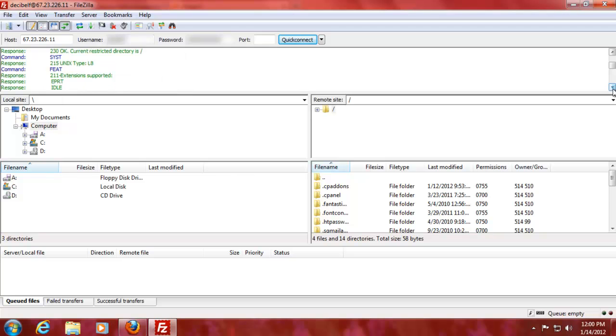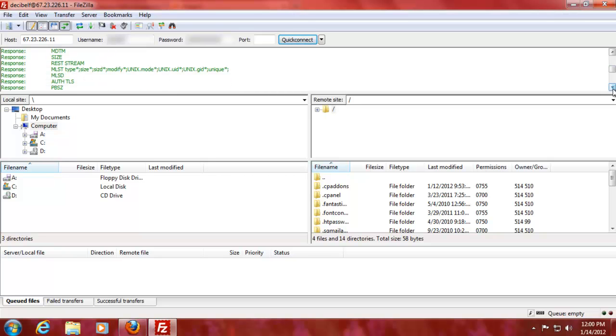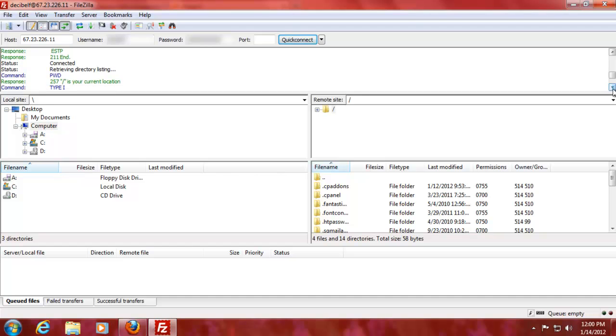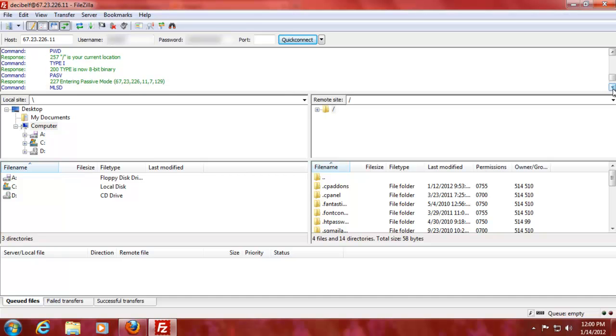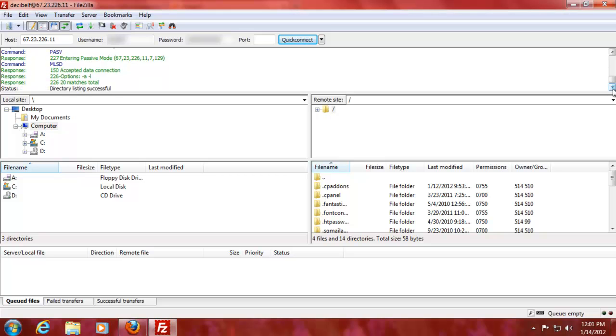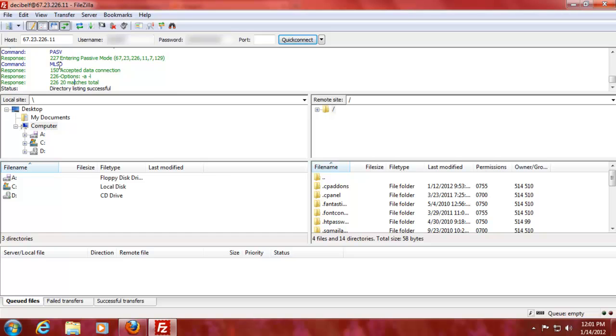230 okay is cool. And then current directory is that. Syst is to show you what is the system type. Feat is to show what is accepted. Well, you have here a bunch of commands and stuff that are on the server that you can read. I'm not gonna do them all. And then it says connected, okay, retrieving directory list. PWD is print working directory, which is root directory. Type 1, 8-bit binary. The passive mode, that has something to do with how you upload stuff. I'm not gonna go into that deeply right now because that's some advanced stuff that we'll get to that when we maybe build our own FTP server or something. I'm gonna do that as well.